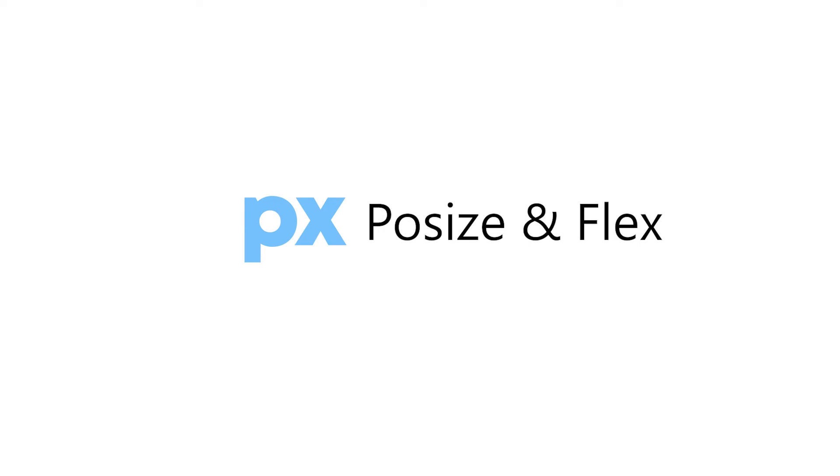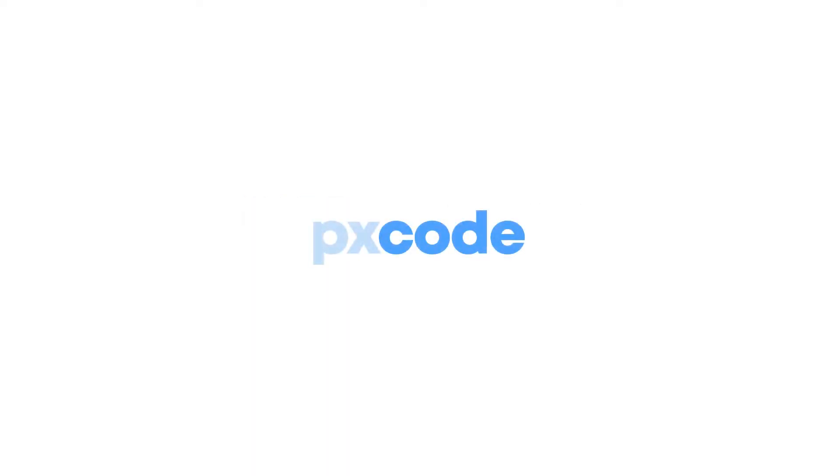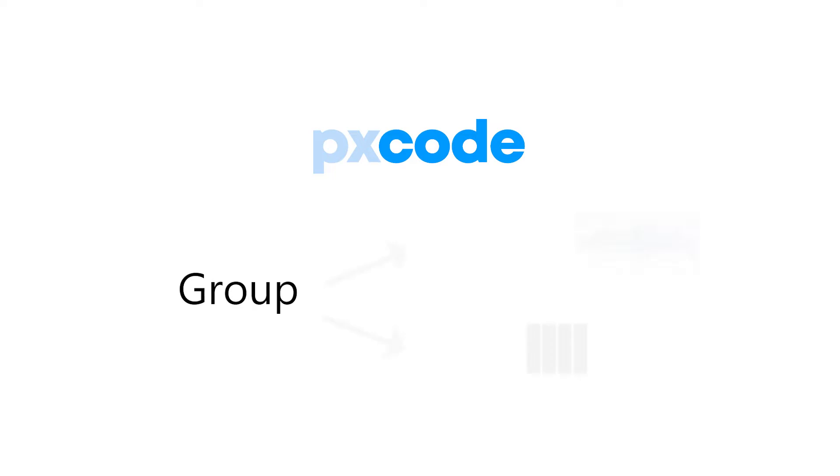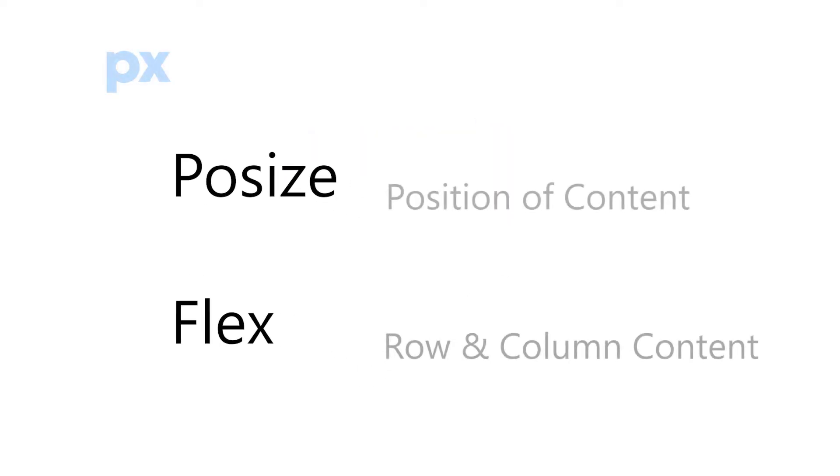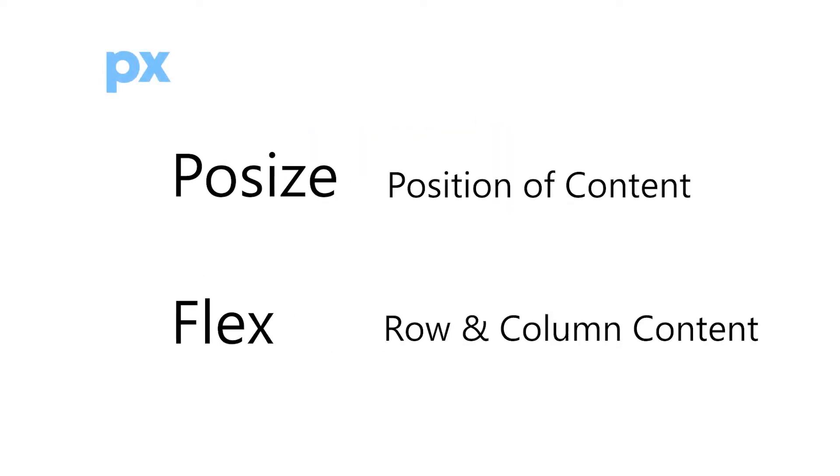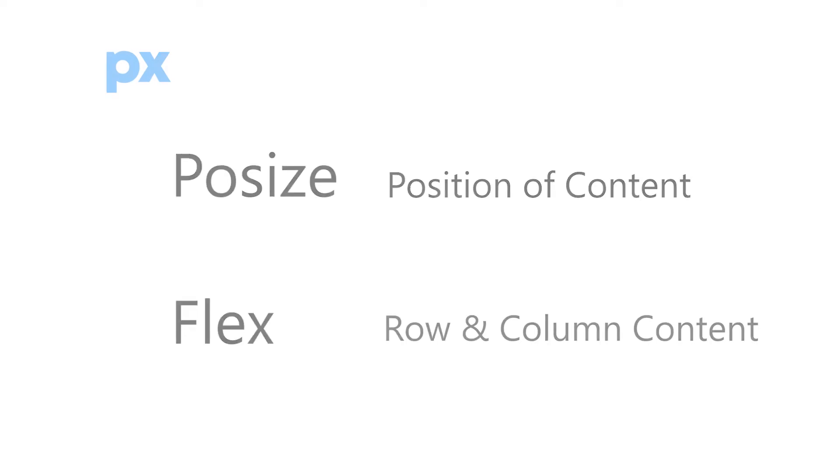In this video, we will be learning how to complete the responsive behavior through posize and flex. First thing we have to know is, in pxcode, group includes posize and flex, where posize is the position of content, and flex is the row and column content. Both are the most important layout modes in pxcode.